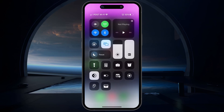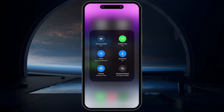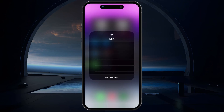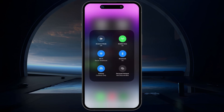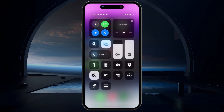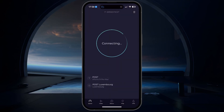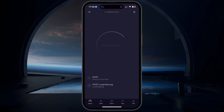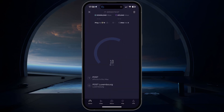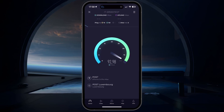First, make sure that airplane mode is disabled and that you are using a reliable network connection. Switch your connection from Wi-Fi to cellular and vice versa. You can also use a speed testing site or application such as bTest to make sure that the iMessage problem is not related to your internet connection.